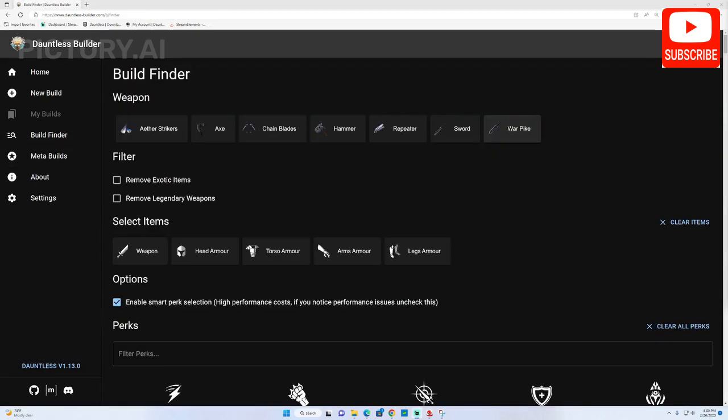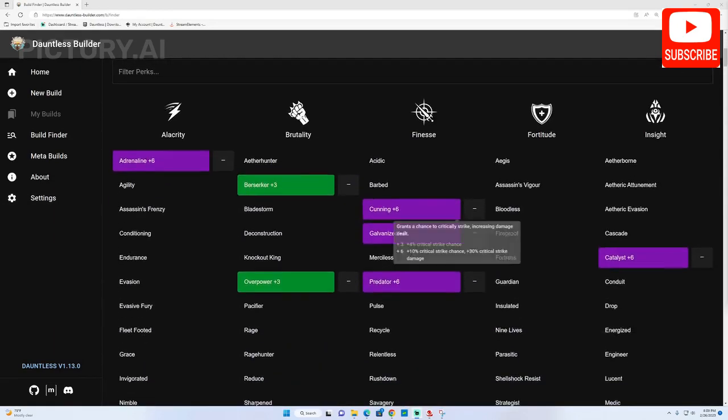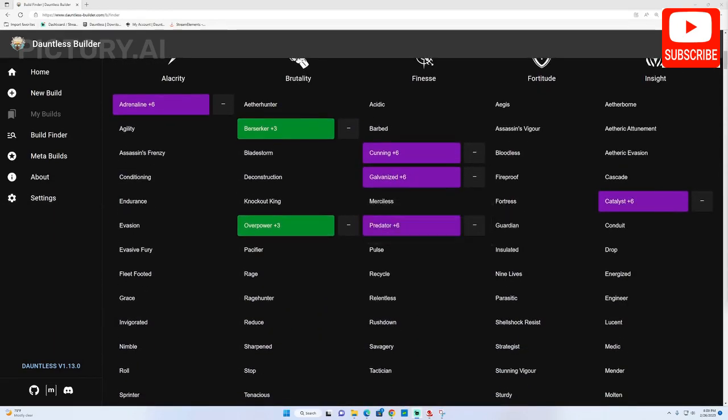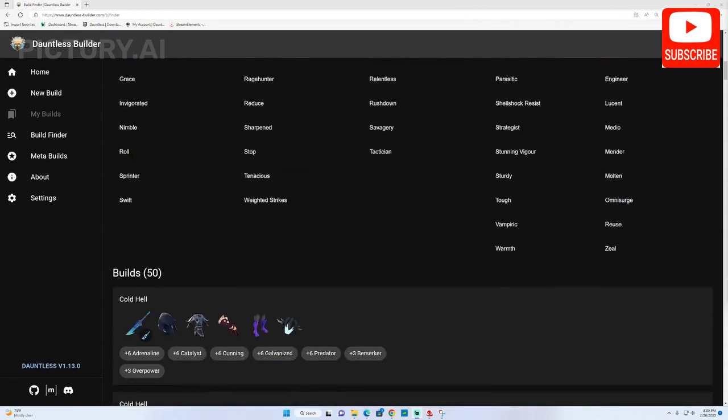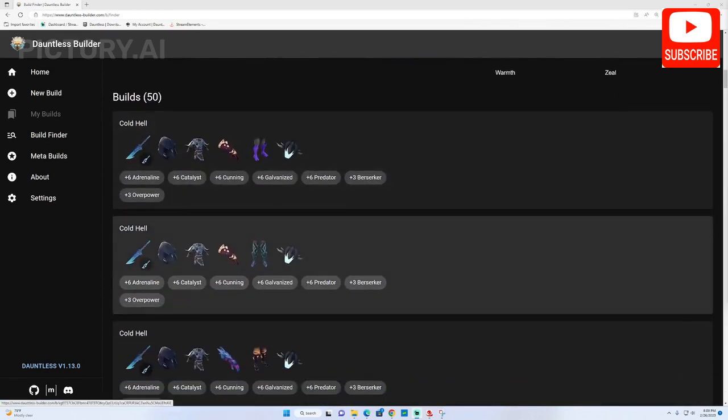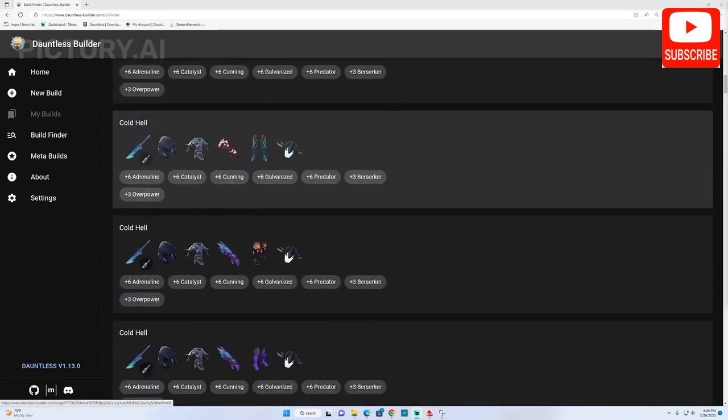The builder also allows you to create builds by simply selecting your cell choices. Once you have selected your cells, the builder will generate builds that contain those cells utilizing weapons and armor pieces available in the game. Let's see what that looks like.